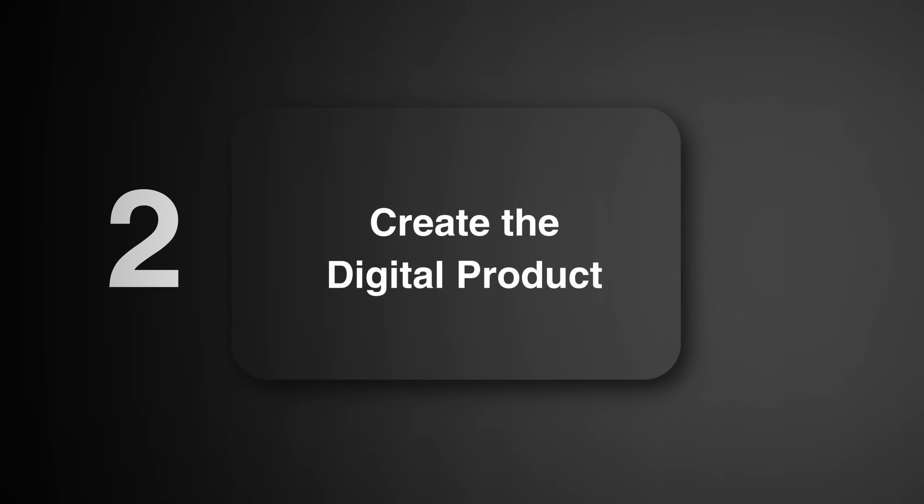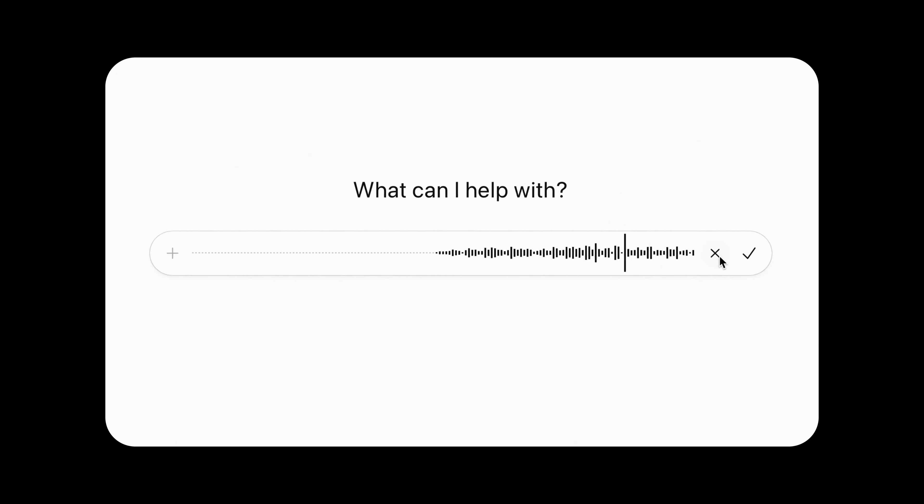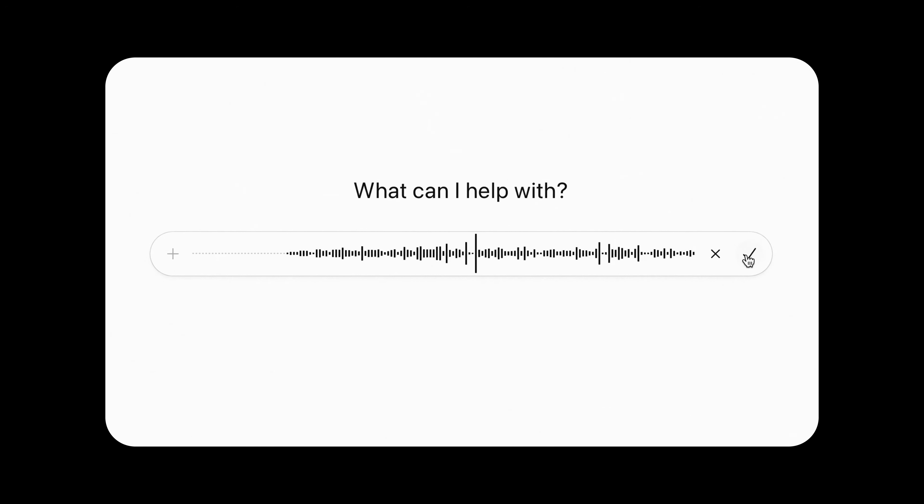Step two: create the digital product. Here's where things get fun. The first step is dumping all of your knowledge into AI. Let me walk you through exactly how I do this using a real example. Something I've done well recently is growing on Instagram. I can use text-to-speech, grab my phone, and just start rambling for 10 to 20 minutes, dropping all the information straight from my head. Then I can have ChatGPT take that information and build it into a solid outline for a digital product.